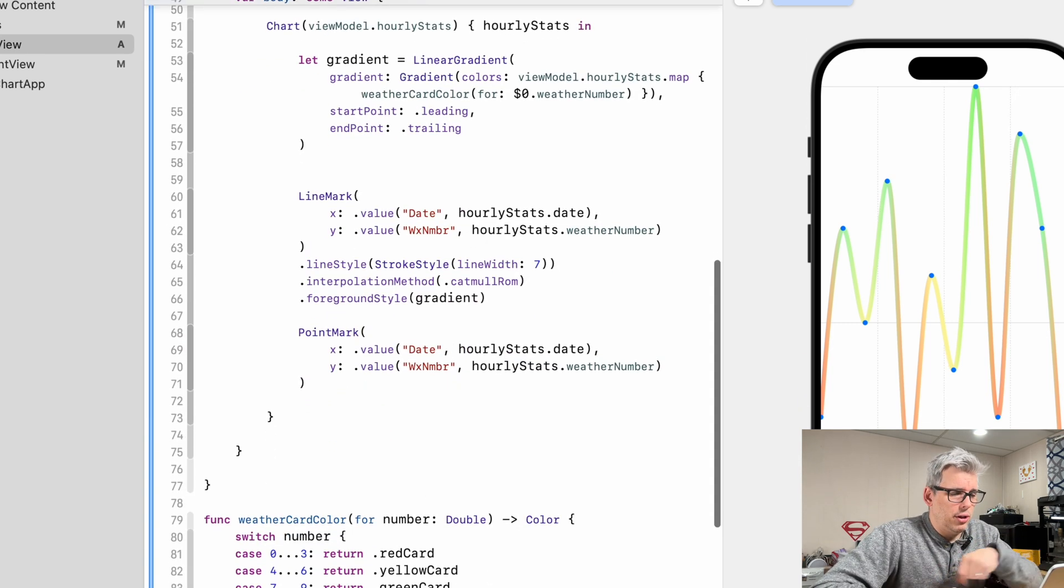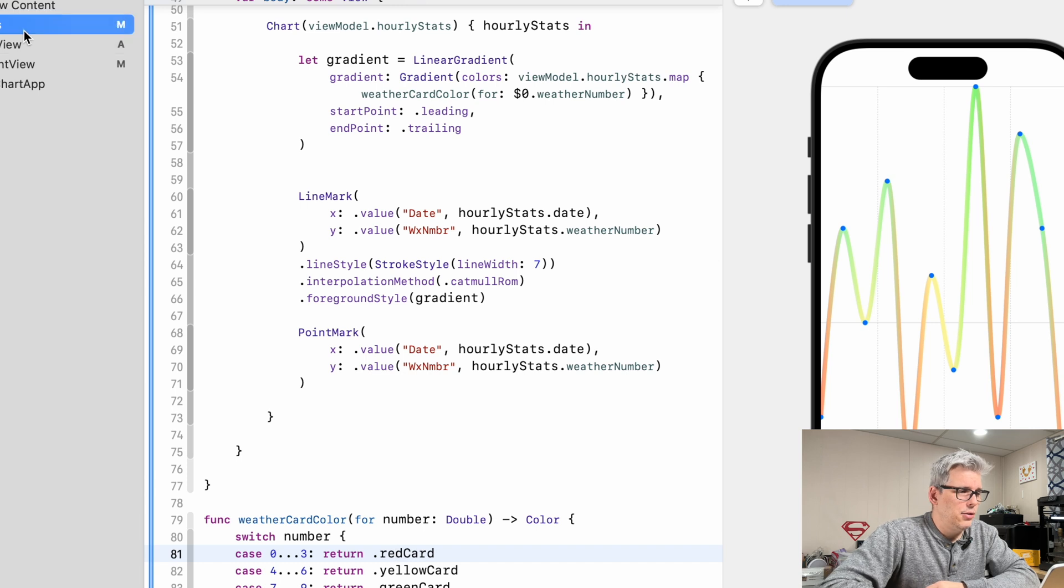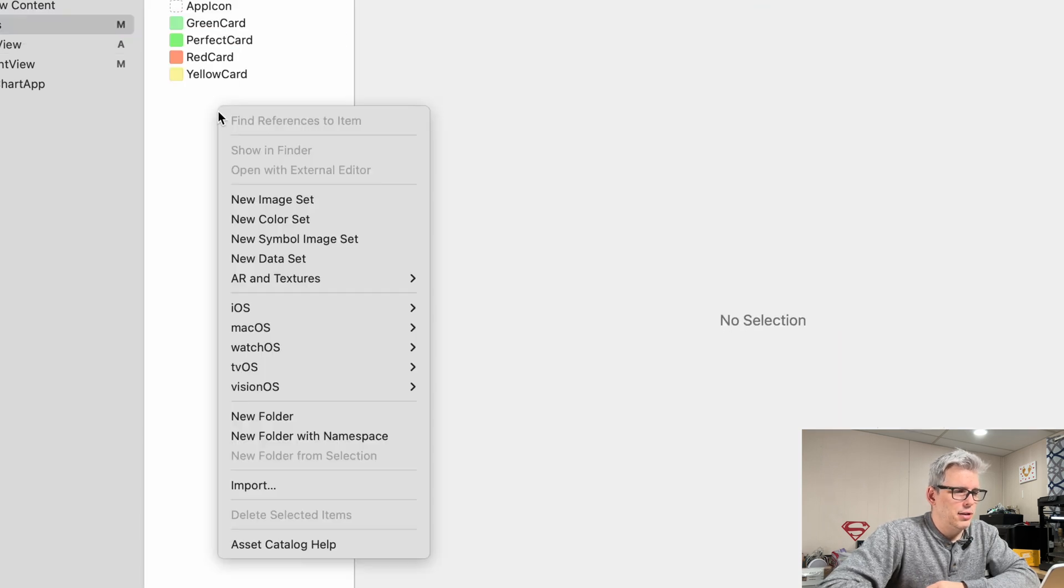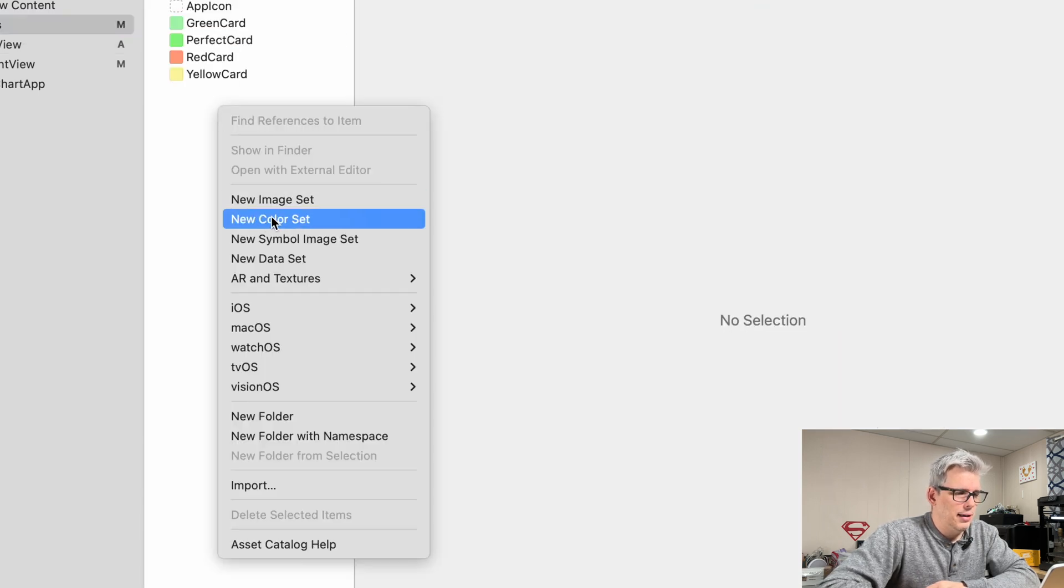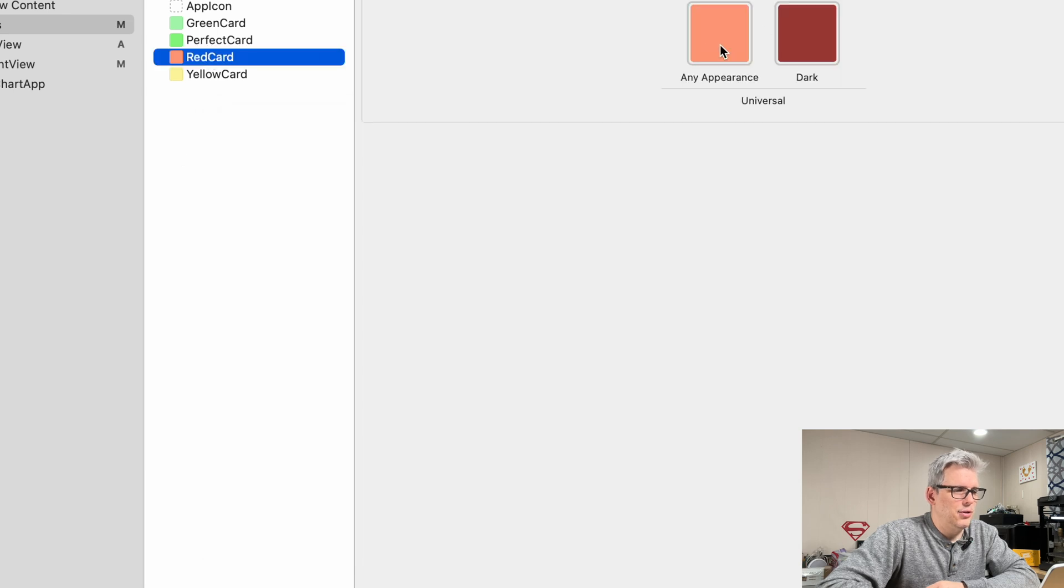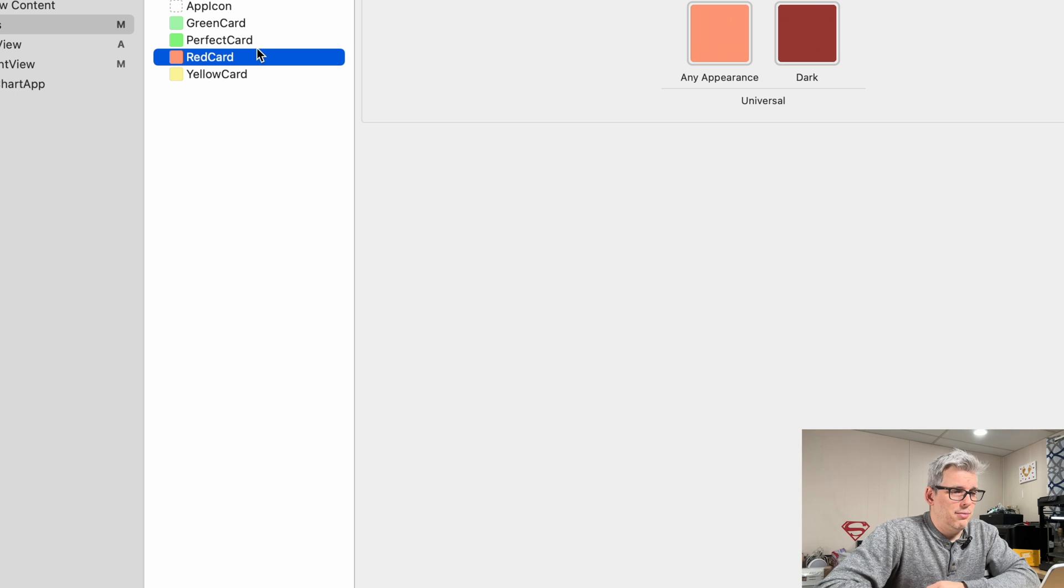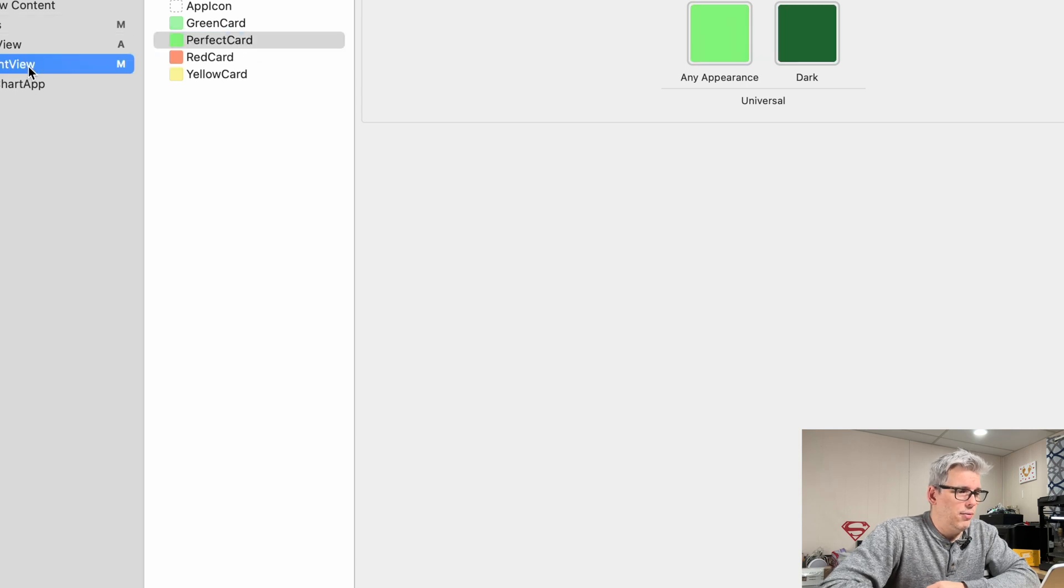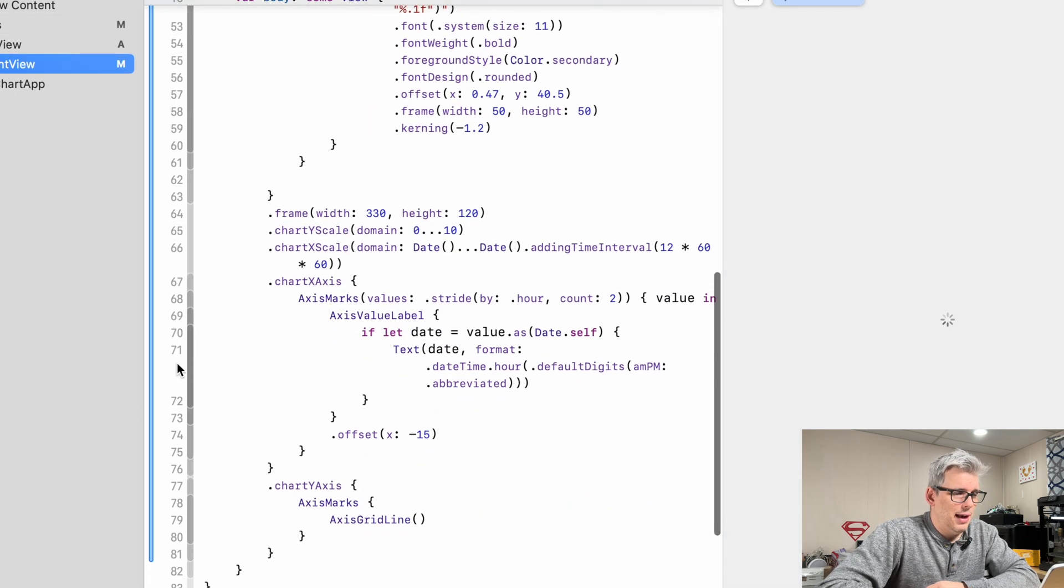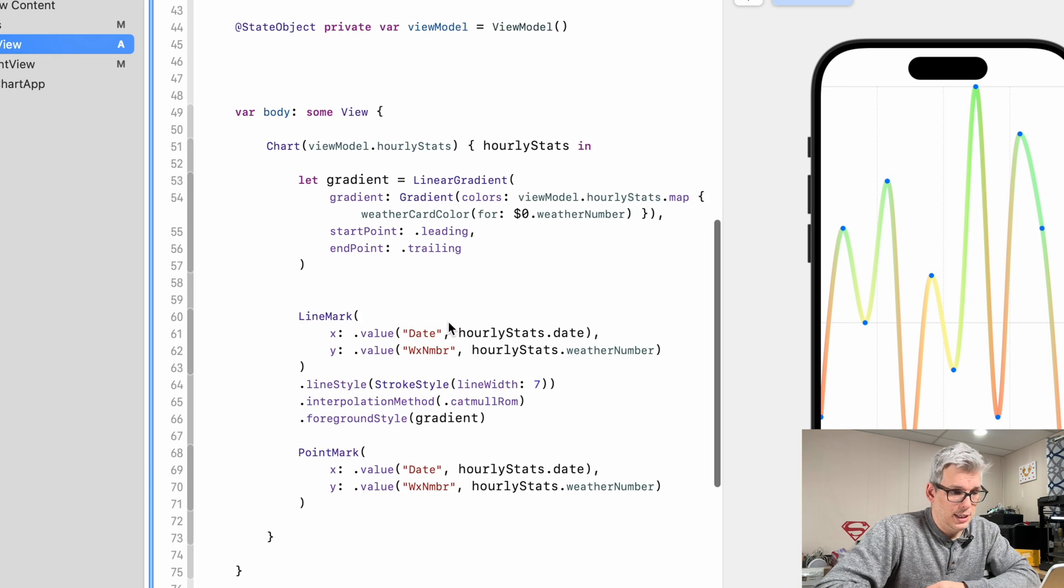Let me just show you really quickly, if you ever want to create custom colors, you just go into your asset folder and then you just can right click and do a new color set. And then you just assign whatever color you want for that. And then you can just use red card, perfect card, whatever you want in your app as dot notation type of thing.